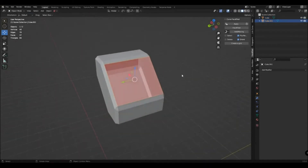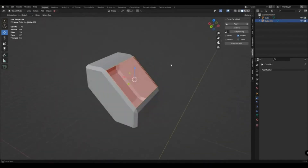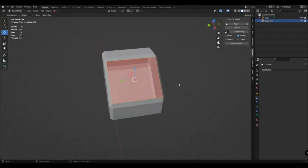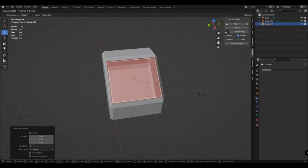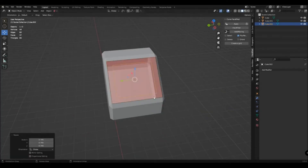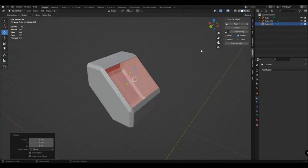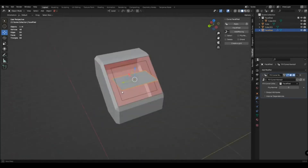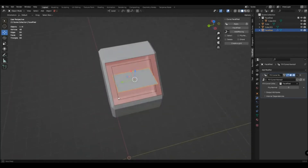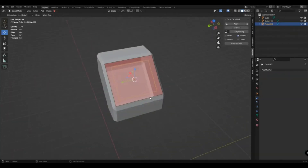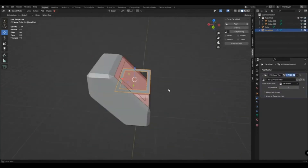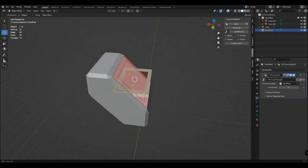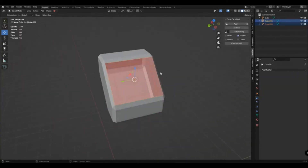In edit mode, you can separate the selected part. But here you will not have the correct orientation, and therefore it will not work correctly. For the add-in to work correctly here, activate the Orient button.